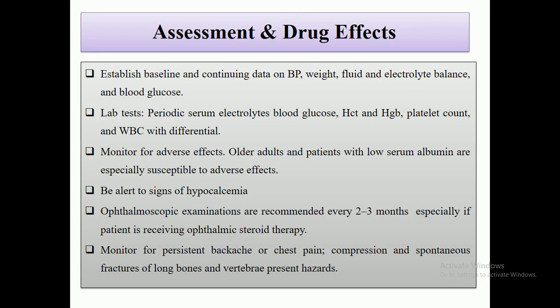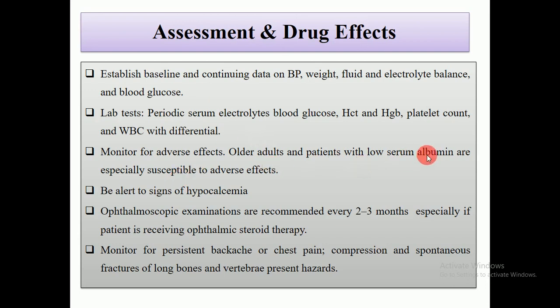For a patient who is on corticosteroid therapy, lab tests are very important for investigation. Periodic serum electrolytes and blood glucose should be checked, as well as hematocrit, hemoglobin, platelet count, and WBC with differentials. Monitor for adverse effects — older adults and patients with low serum albumin are especially susceptible.